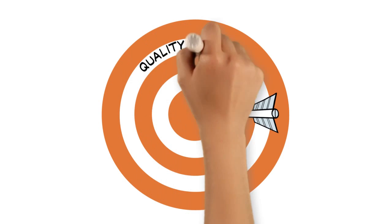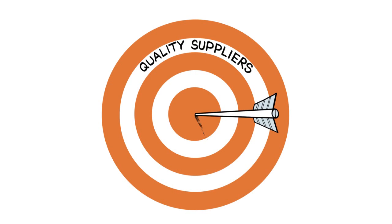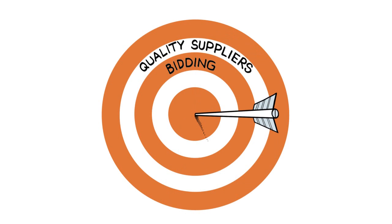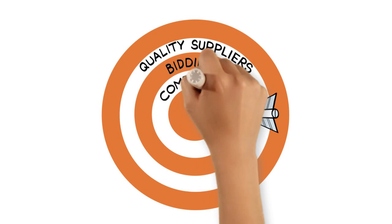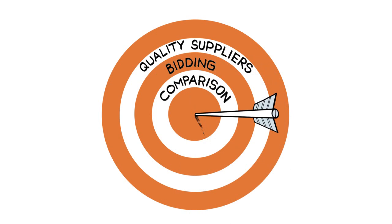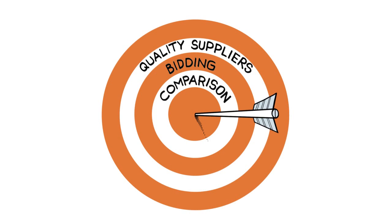We then help you zero in on the right supplier for your business. We share the information only with high quality suppliers. We collect and vet their bids. And finally, our platform's quote comparison tool guides you to the perfect match.